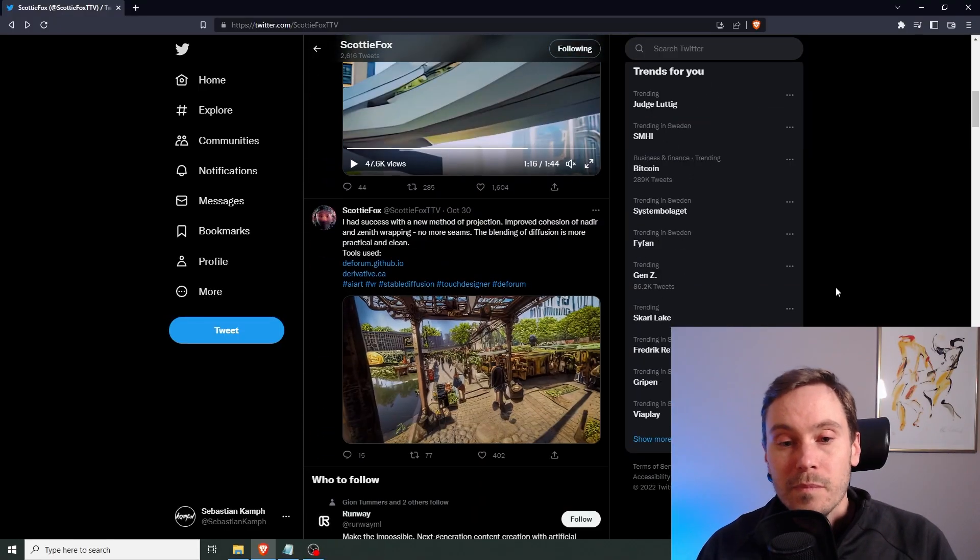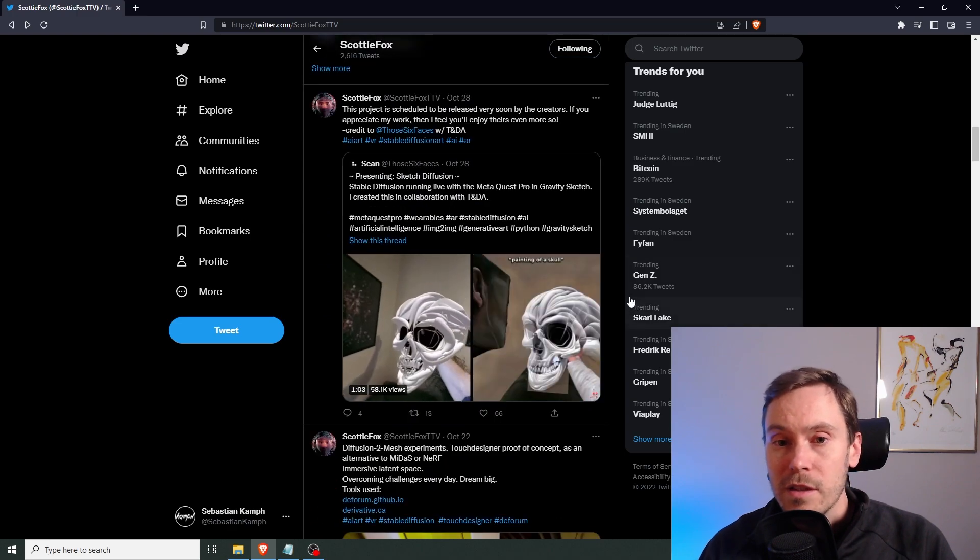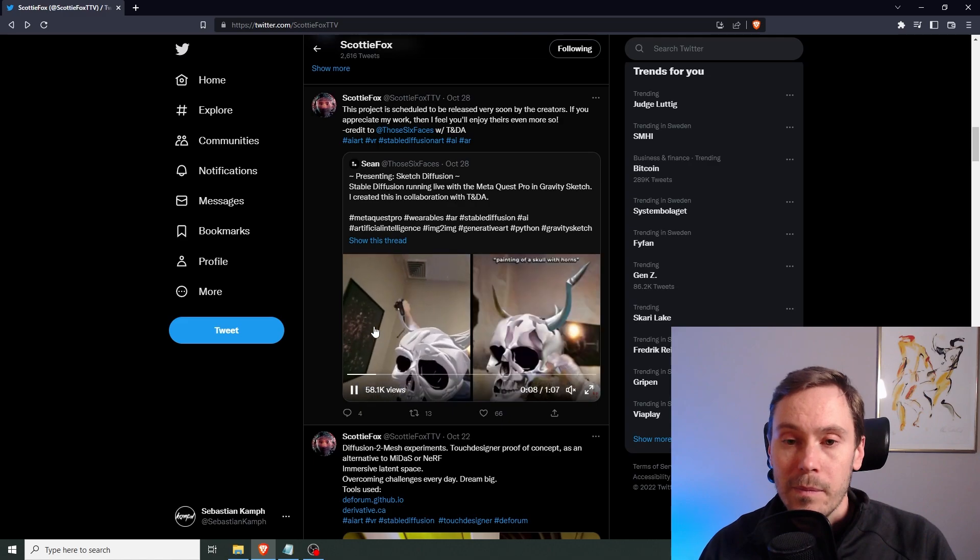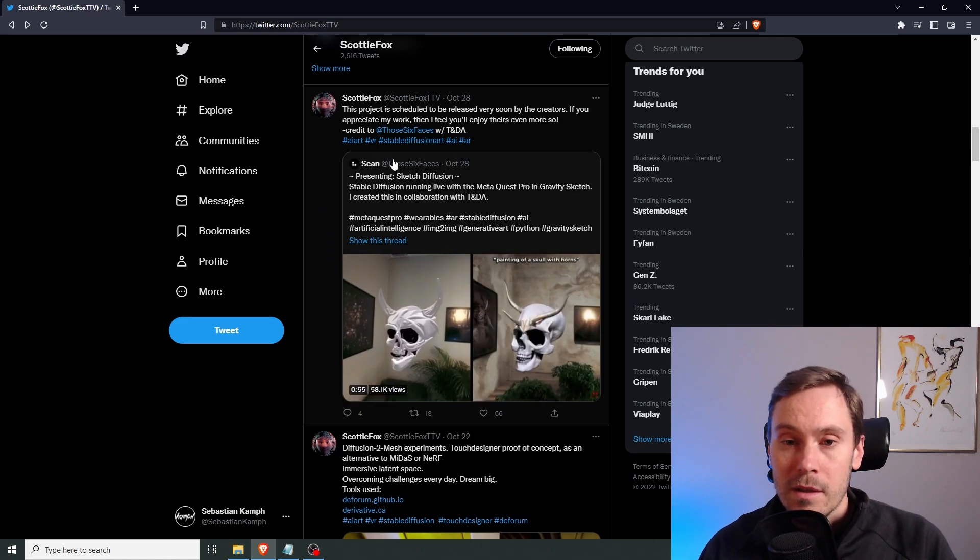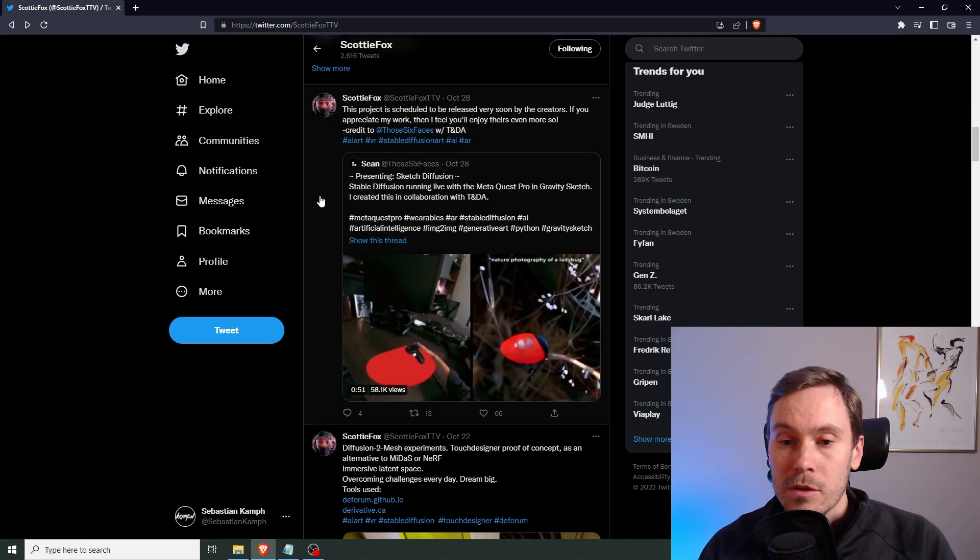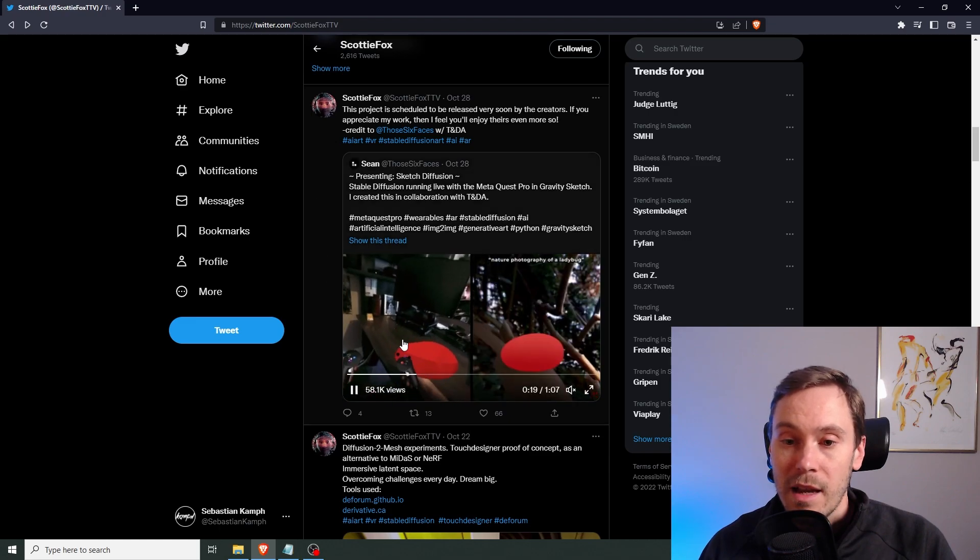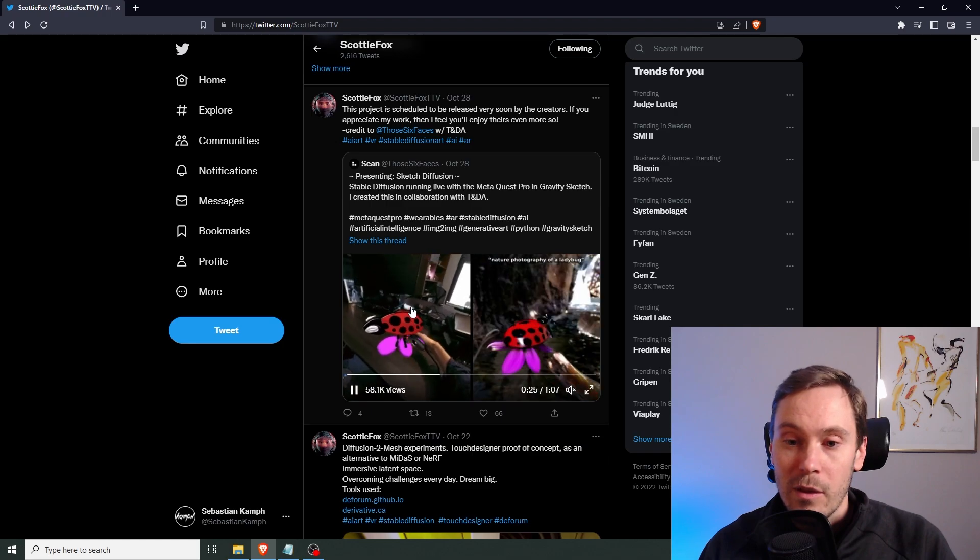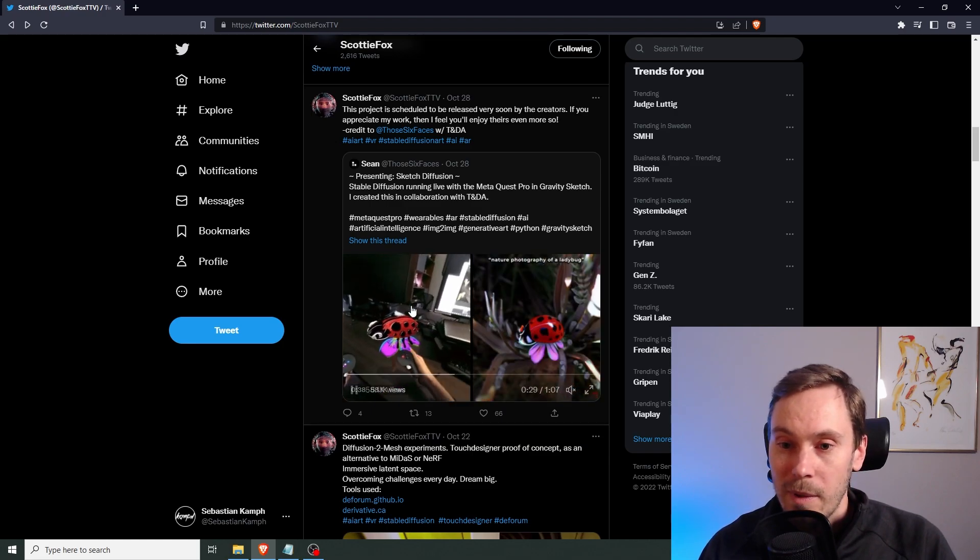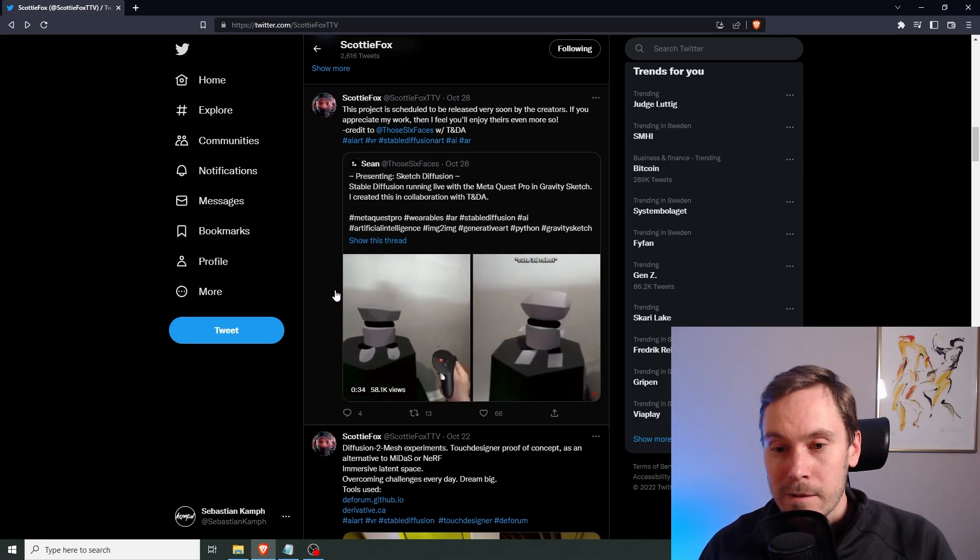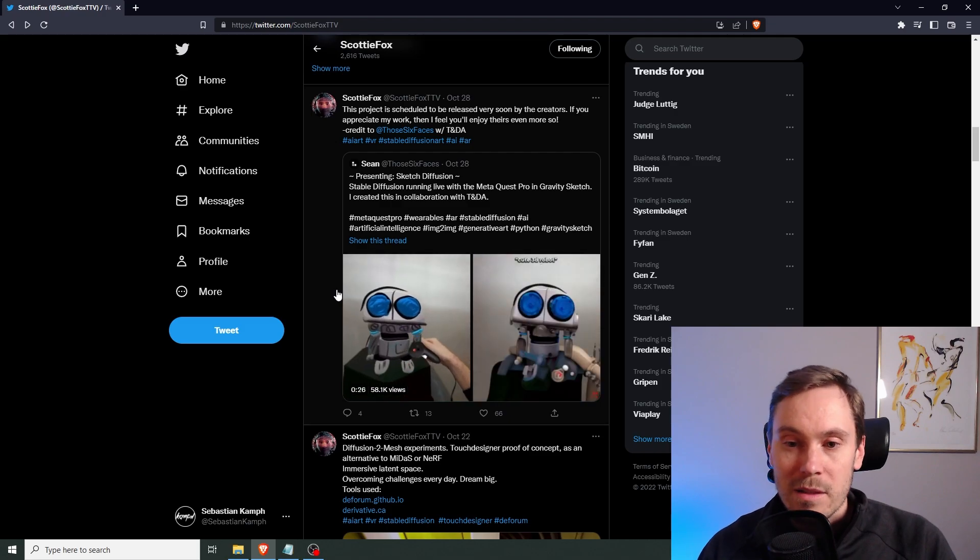Anyway, see what else is going on. I saw this. And this is not his project. It's another group that works on this, actually, Sean here. So it's painting inside the VR space and it's working together with stable diffusion. Oh, that's also amazing. It's a cute 3D robot. Man, that's amazing.